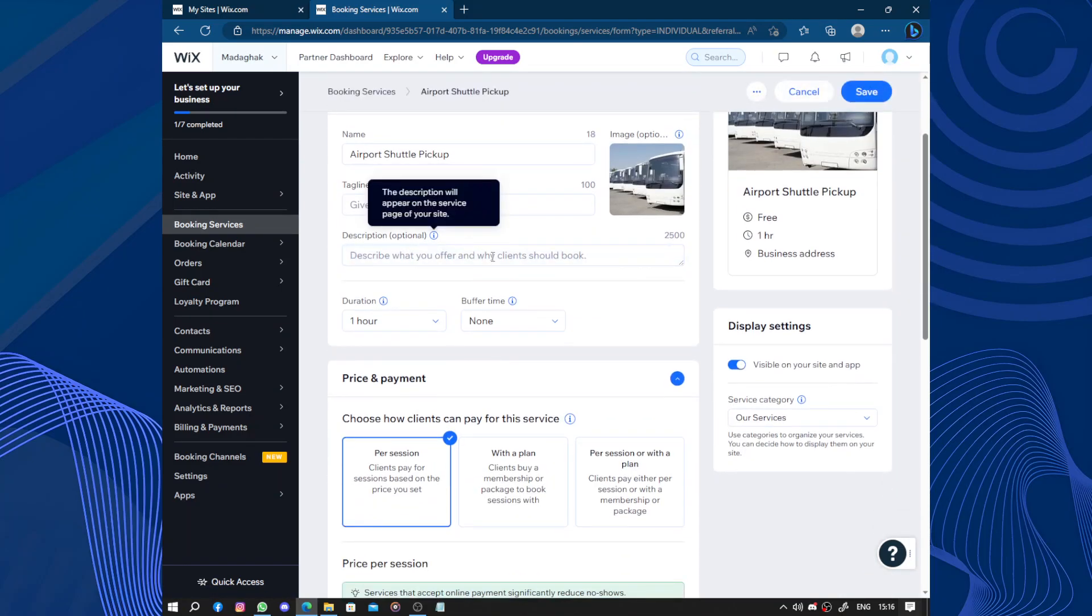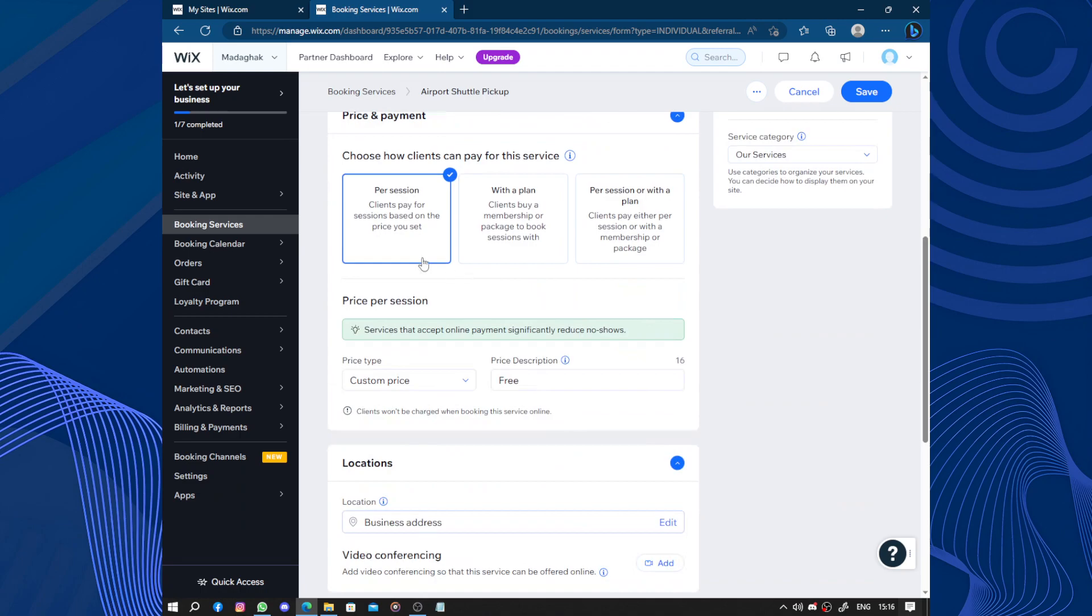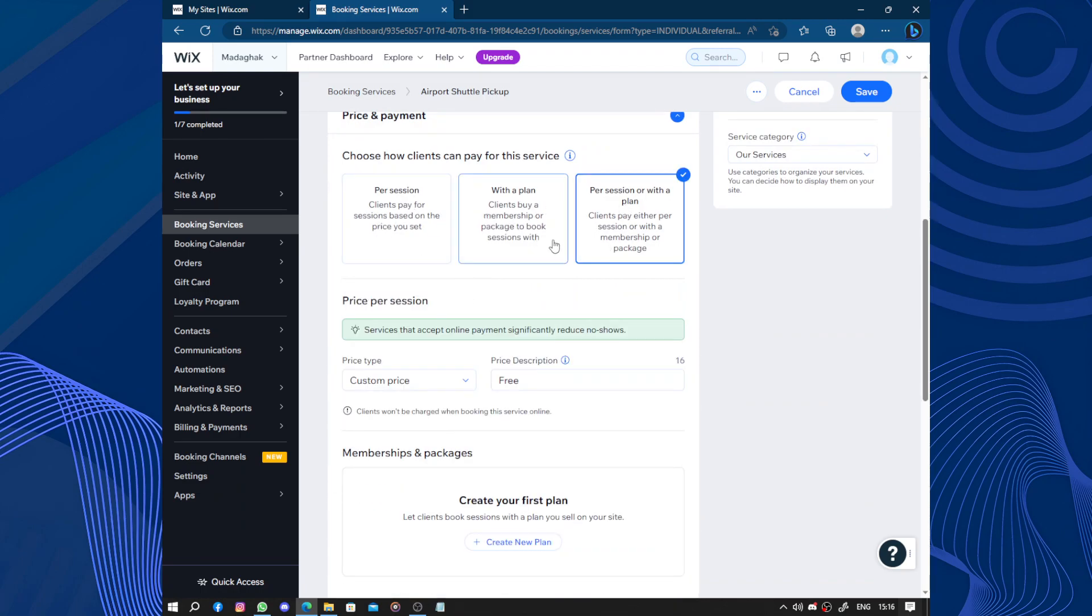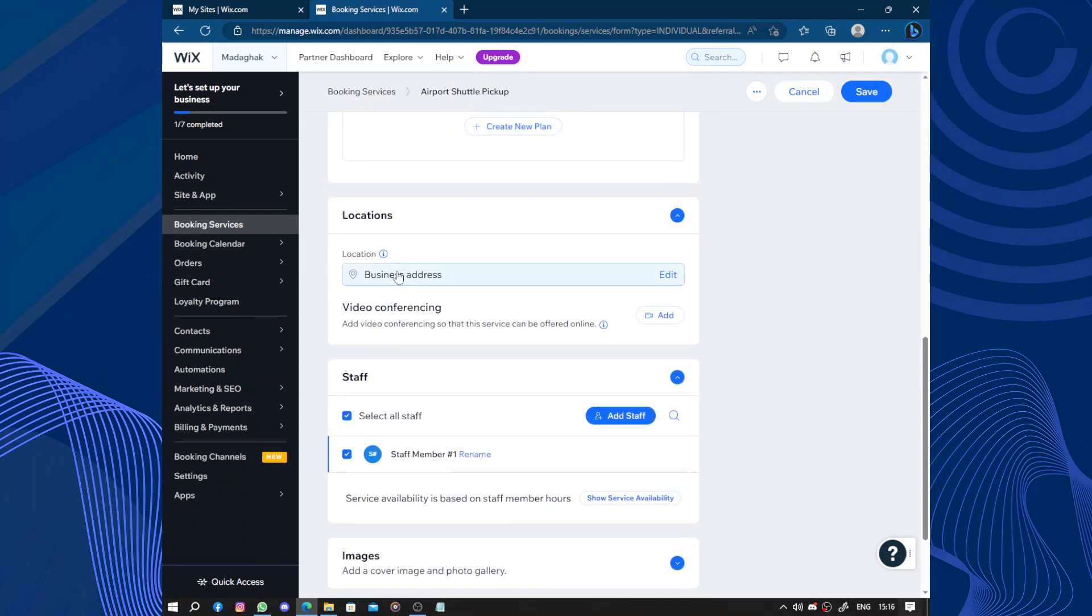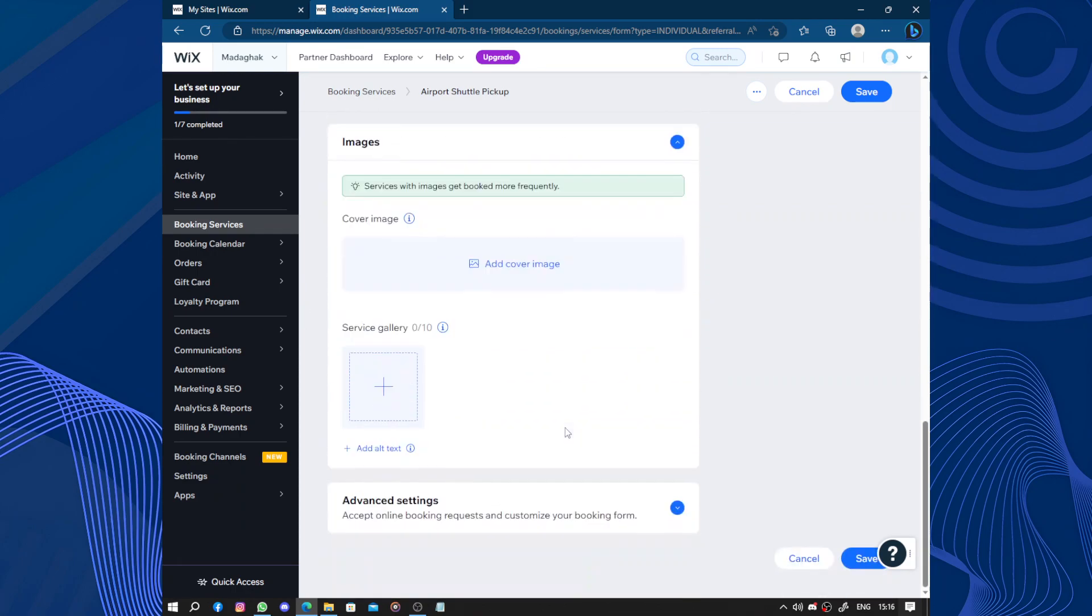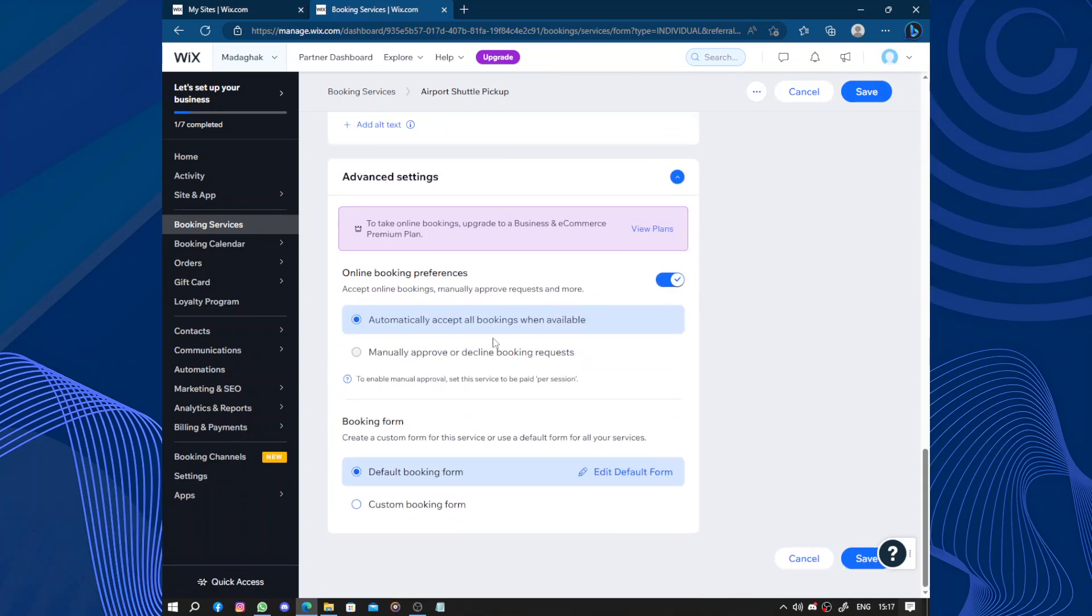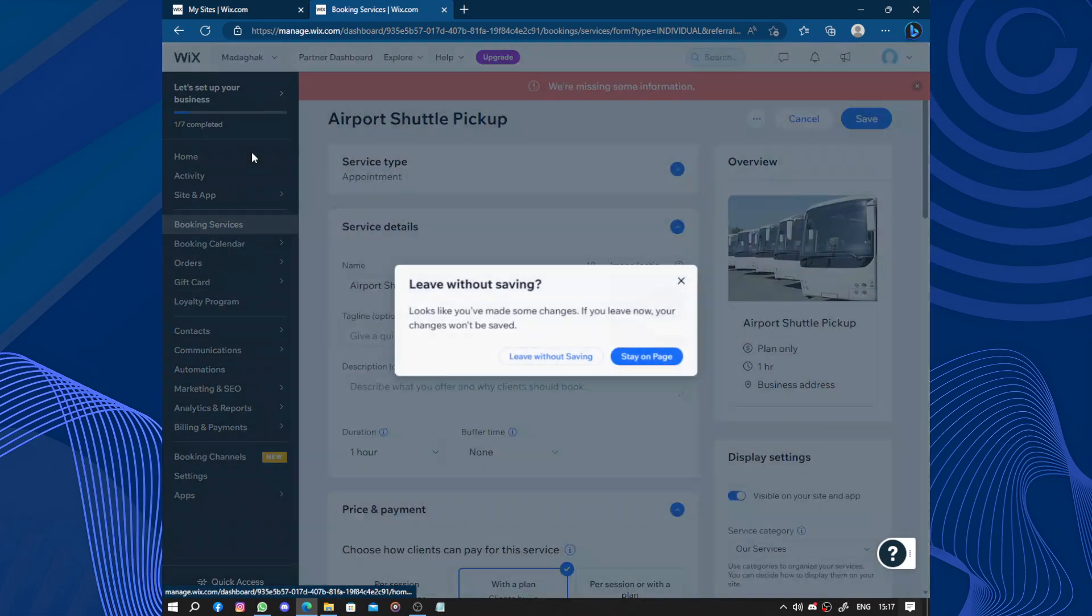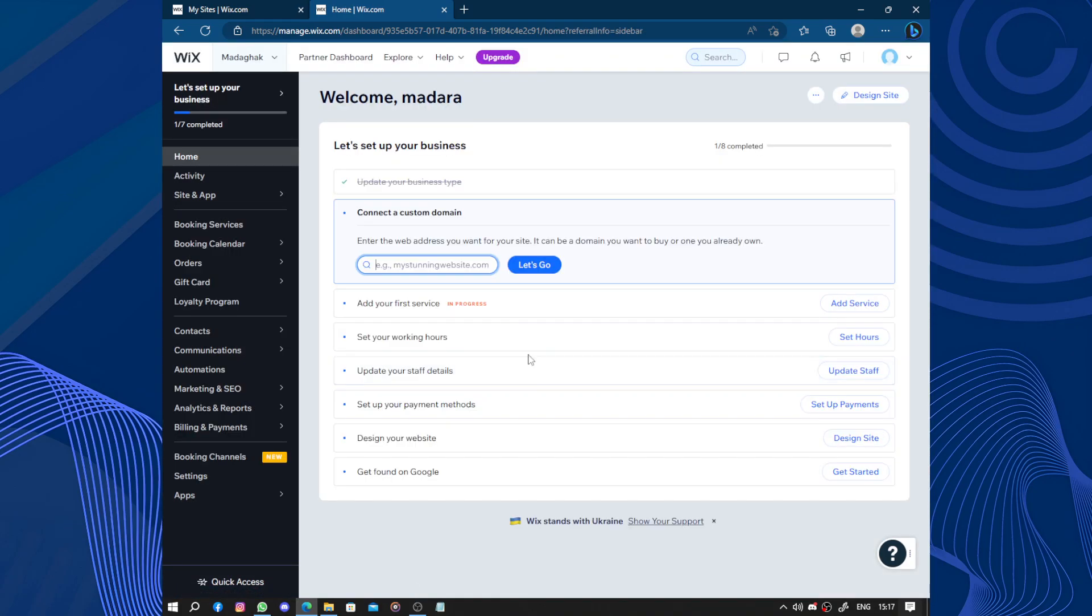Let's do just this one and show you how to edit your services. You pick a name, a tagline, description, the duration, the buffer time, whether it's per session or per plan. You create the plan, add location, add staff, upload images. You have advanced settings like automatically accept default booking and others. Click on save when you are done. Next.